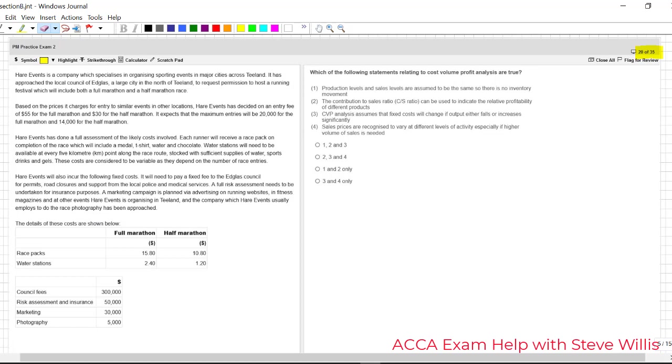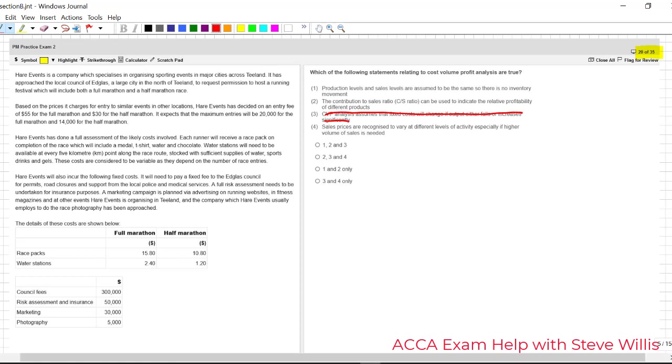Well first thing I do is I eliminate statement three. Cost volume profit analysis assumes that fixed costs will change if output increases or drops. Well that is false. Fixed costs by definition do not change unless they call it a stepped cost when it changes incrementally at some level of activity. But fixed costs are fixed. So statement three is wrong. We start eliminating. Boom, boom, boom. Look at that friends. In a real past exam question we can get to the correct answer using good exam technique by elimination.